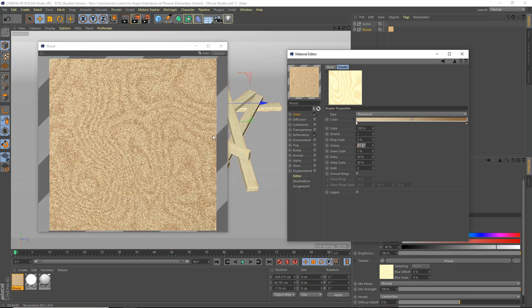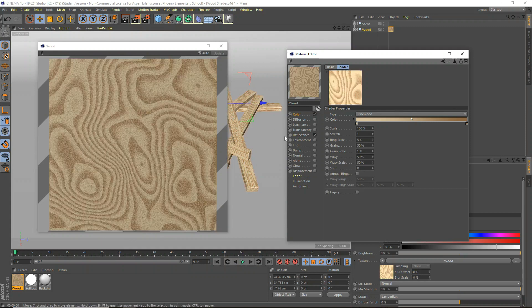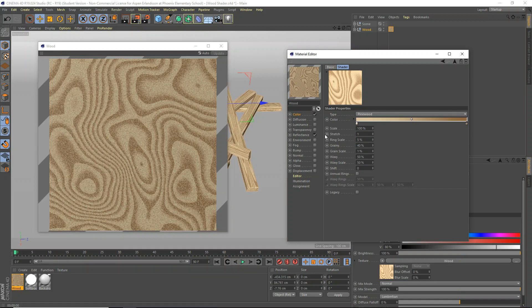And the graininess, 50, maybe a bit too grainy. 40, better, maybe, maybe 35. We'll do 35, a little compromise.